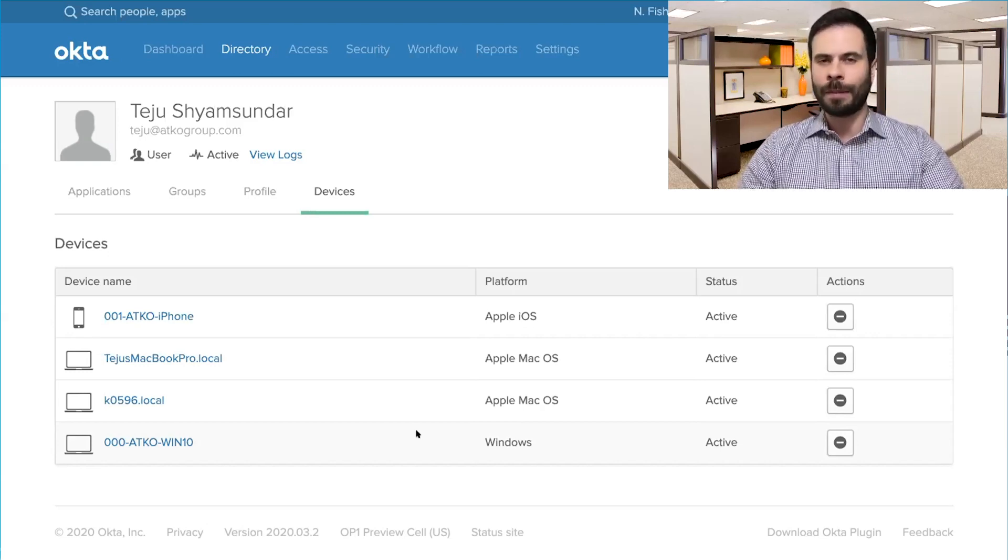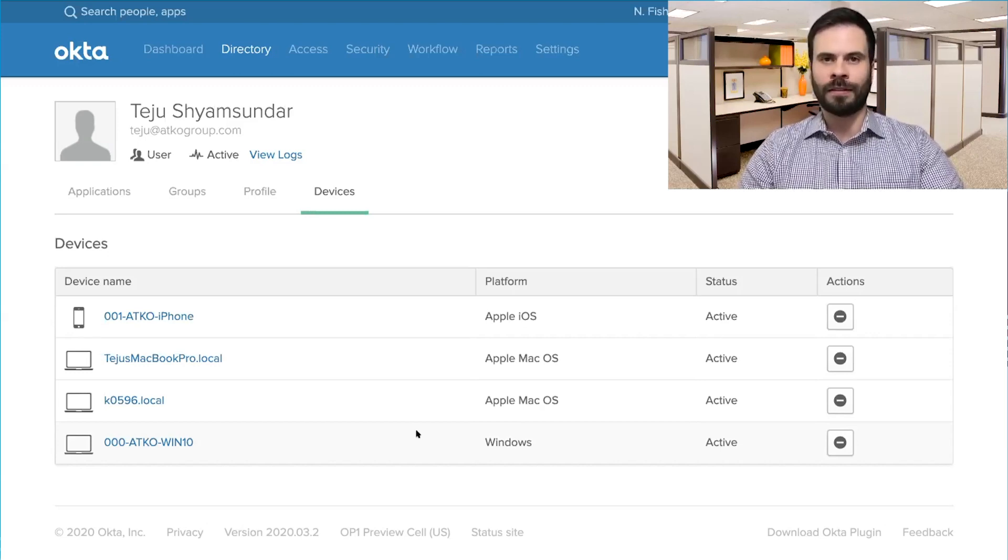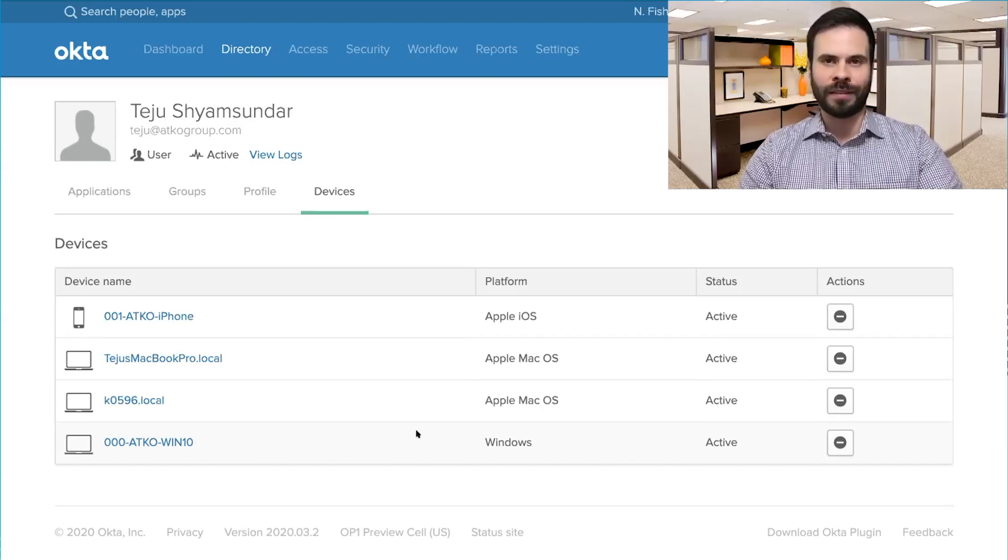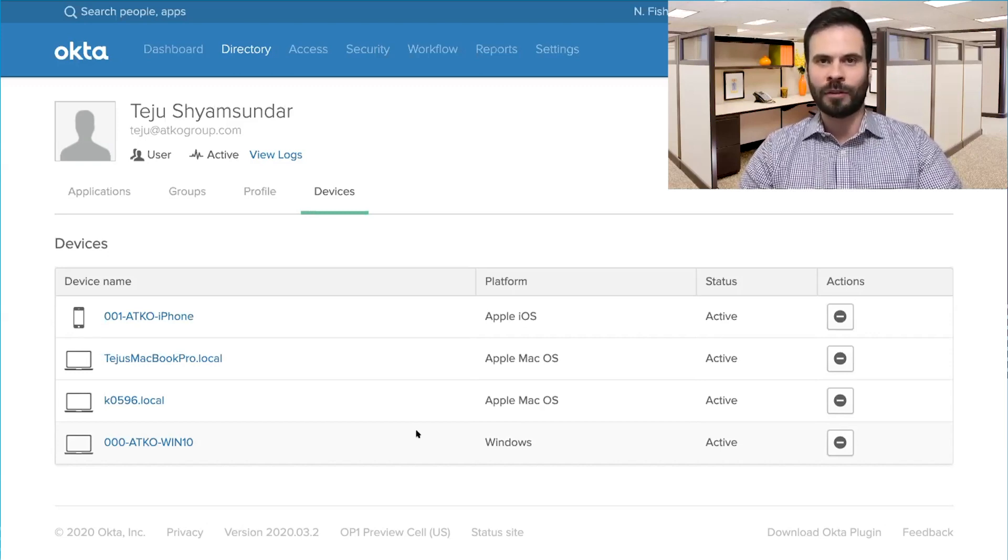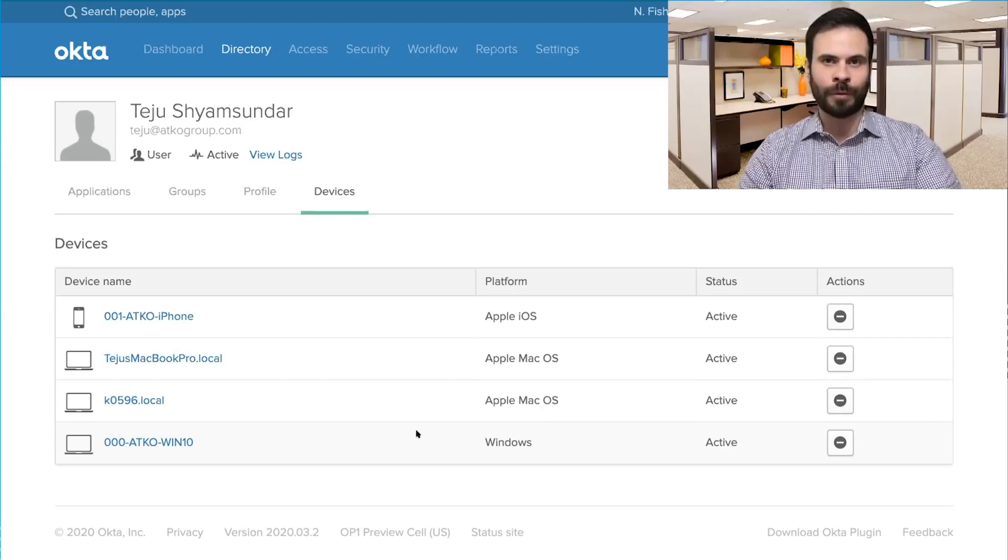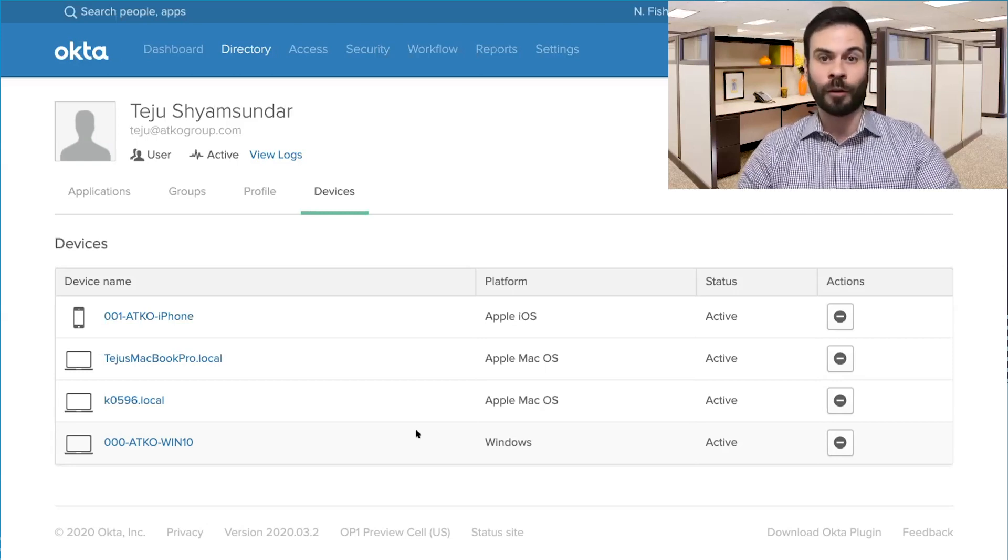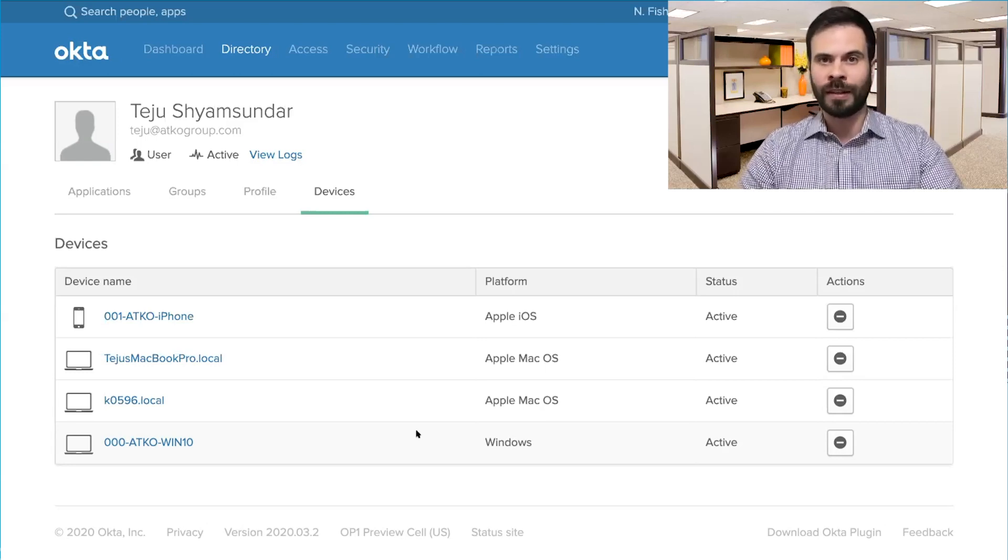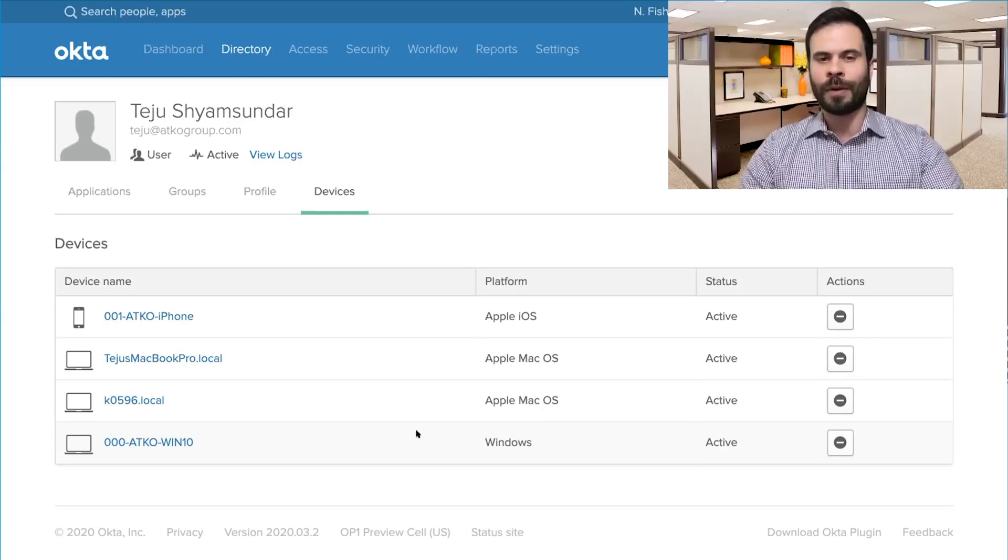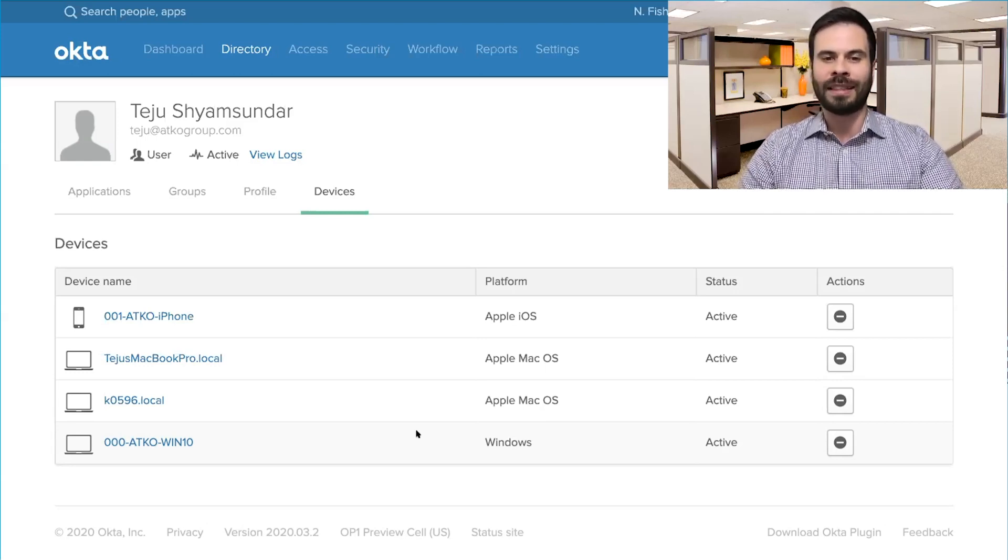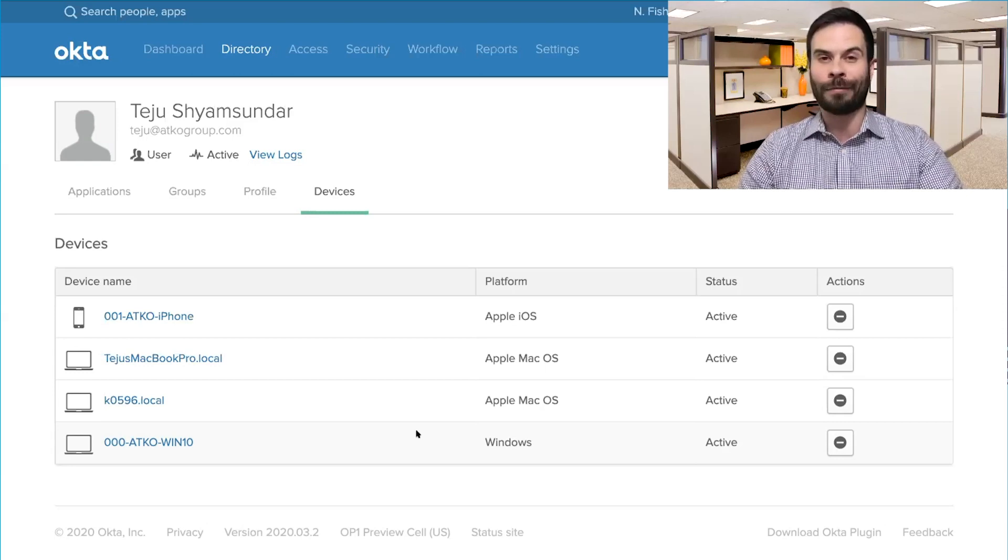Now, we need to also enable this passwordless experience on mobile devices. We ship hundreds of iOS and Android devices to our global workforce. So Teju, why don't you show us how we can get that same passwordless experience on mobile?